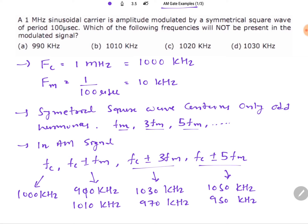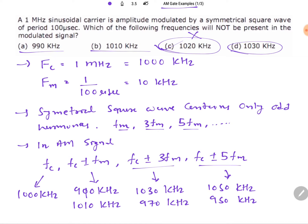Checking against the options: 990 kHz is present, 1010 kHz is present, 1020 kHz is not present, and 1030 kHz is present. So 1020 kHz is our answer — this frequency is not present in the modulated signal. Remember: when you modulate with a square wave, only odd harmonics fm, 3fm, 5fm are present, so the AM signal has components at fc ± fm, fc ± 3fm, fc ± 5fm, etc.